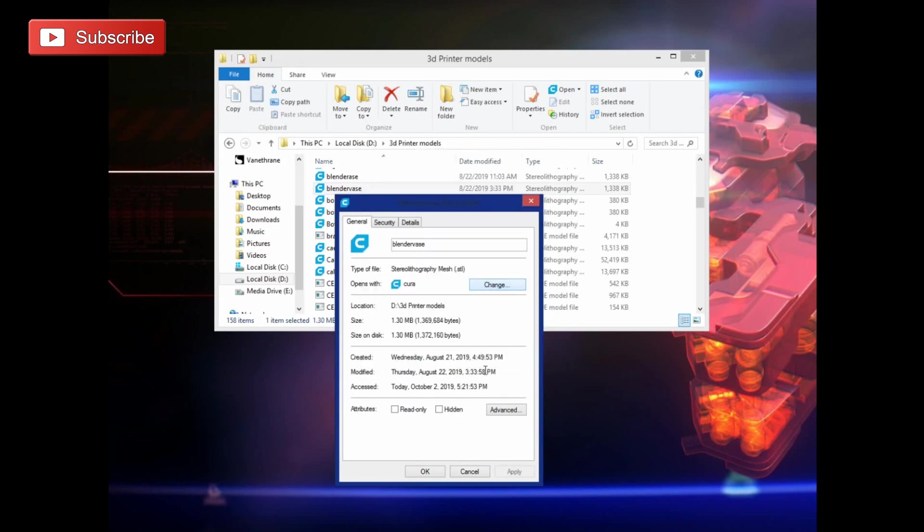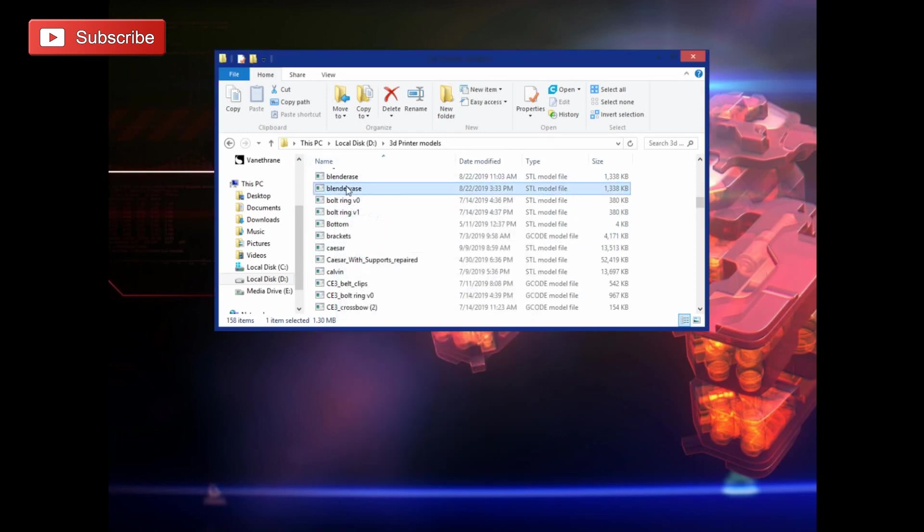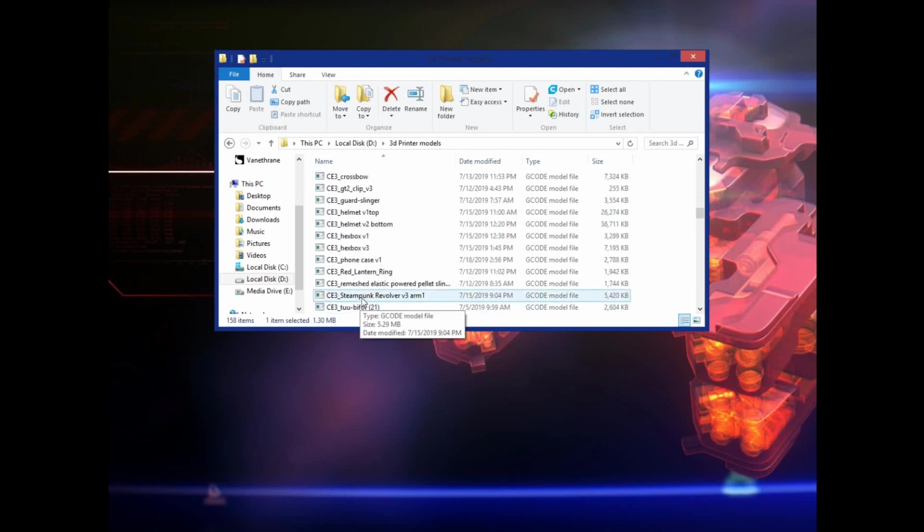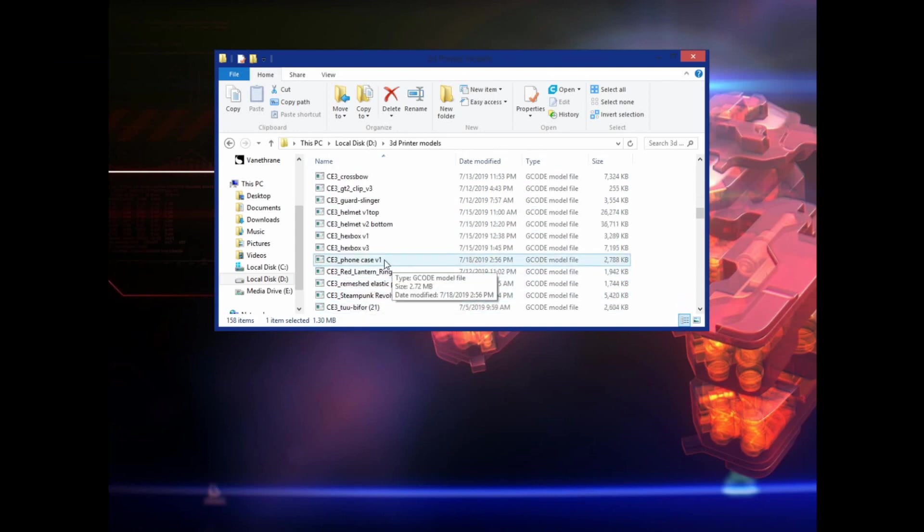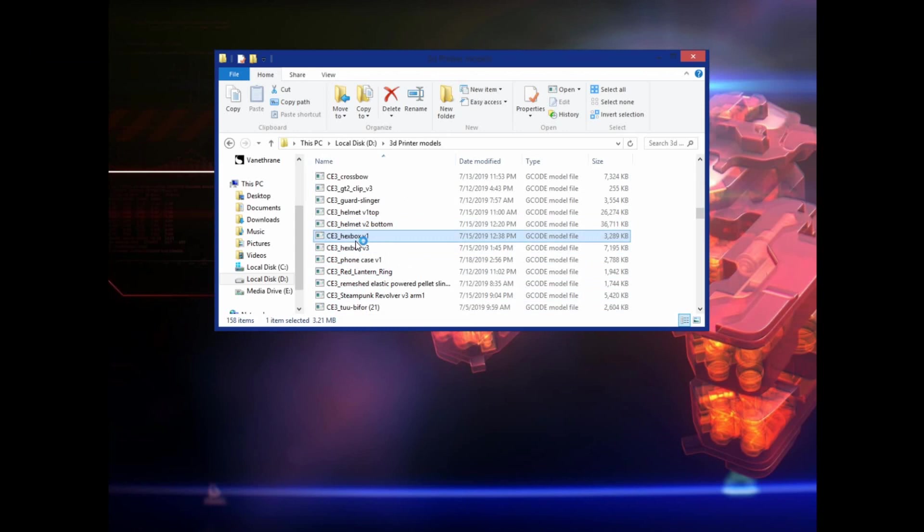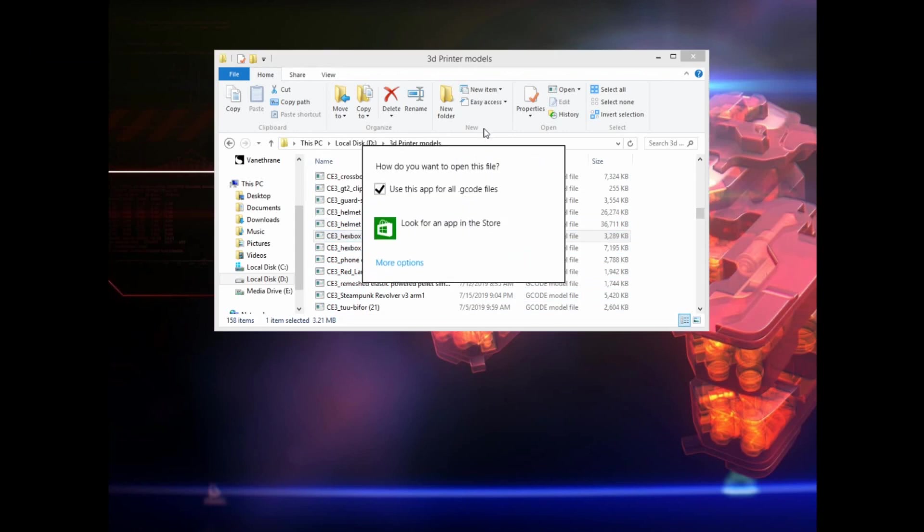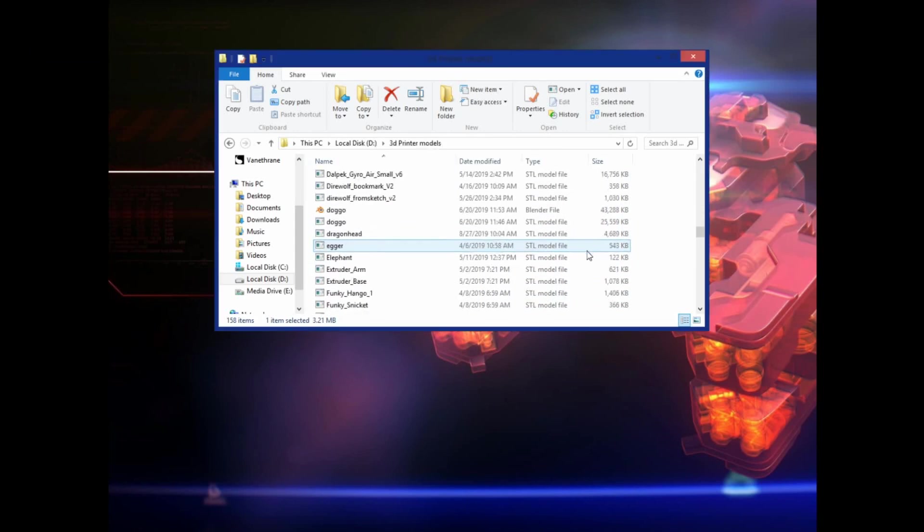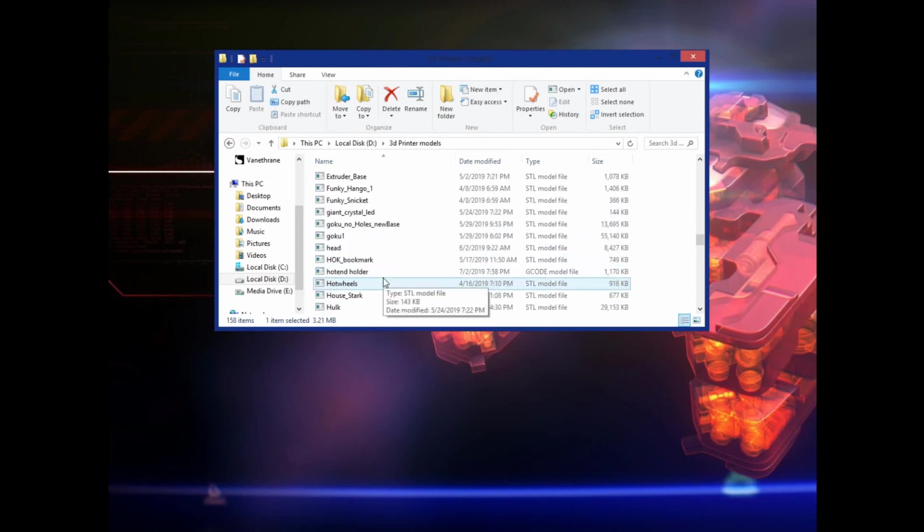Okay, so if I hadn't have done that and I just clicked on one of these, it would open up 4.2.1 because that's what it was set to, but now when I click on one, let's find one with some different faces here. Let's do the hex box.